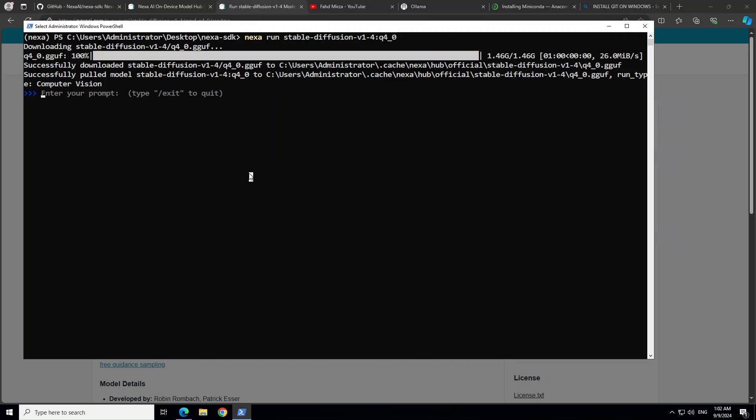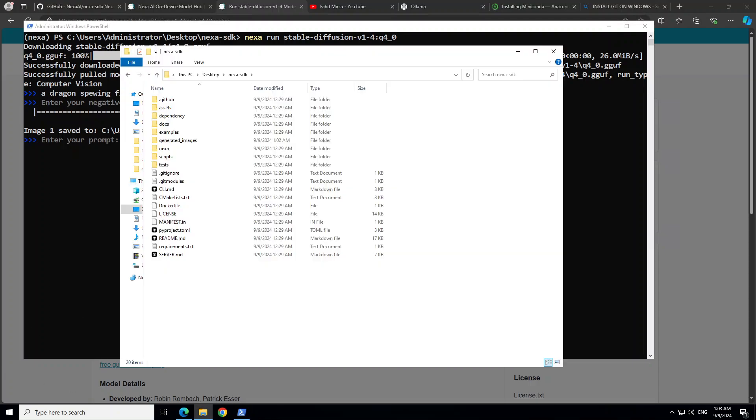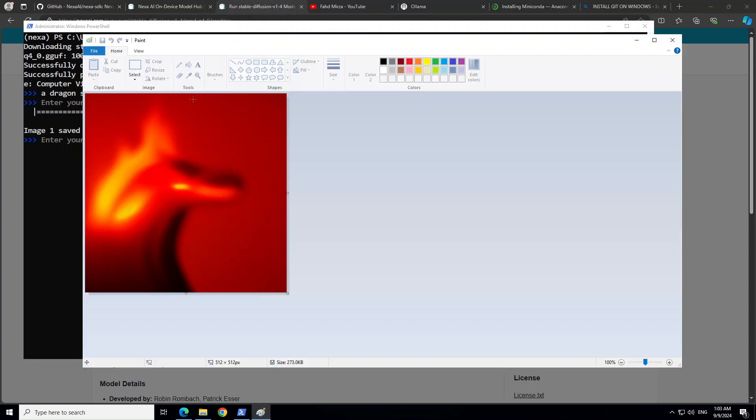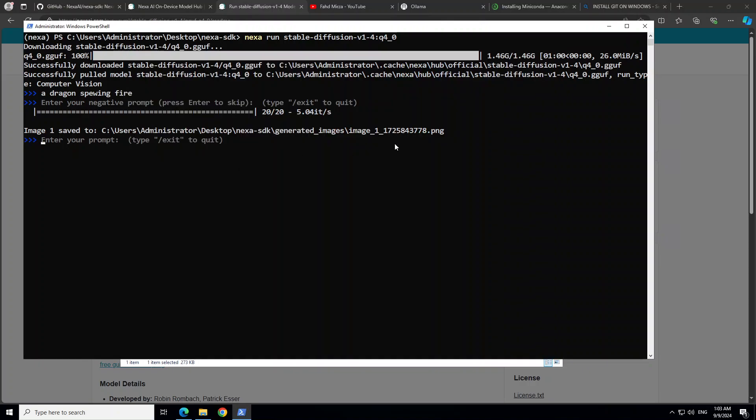So model is downloaded. We can create something like - you can just say anything here - 'a dragon breathing fire'. Let's press Enter. No negative prompt. And then it is going to generate the image in our present directory. There you go. So this is where it has generated the image: nexa_sdk/generated_images. So let me open that. So this is my local directory where I have put in nexa_sdk. Image. This is the image. Let me open it. What is that? It's okay, so it's a dragon. Anyway, so it has generated the image. Somehow it's a quantized model, of course. Similarly, you can do text-to-speech, speech-to-text, a lot of other things with it.